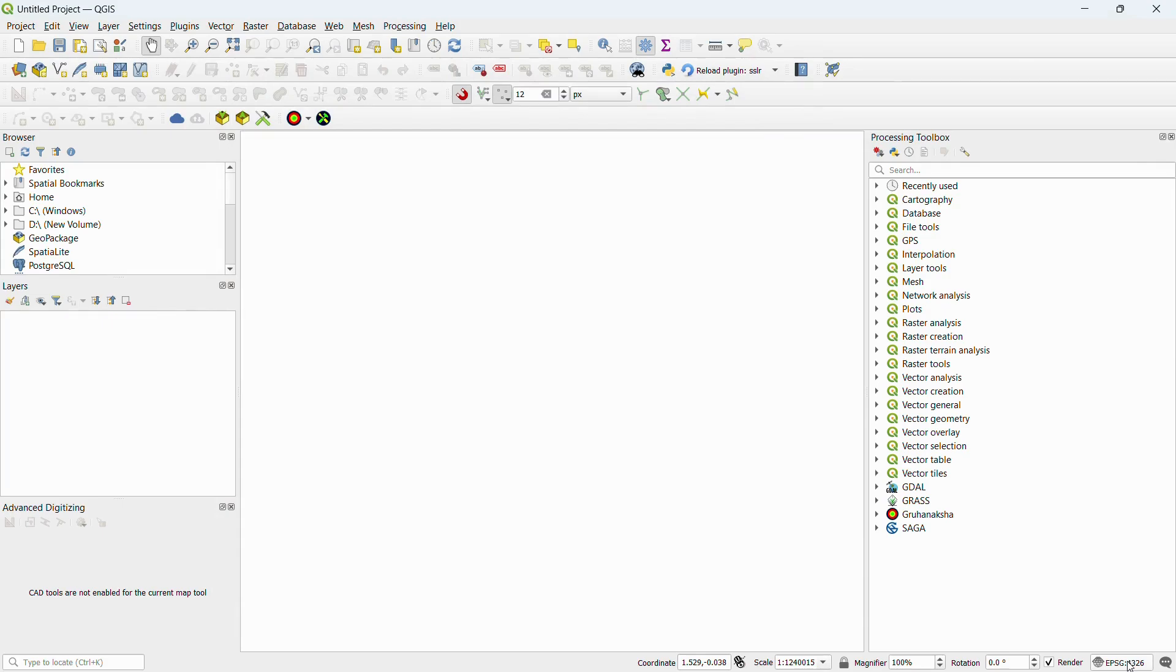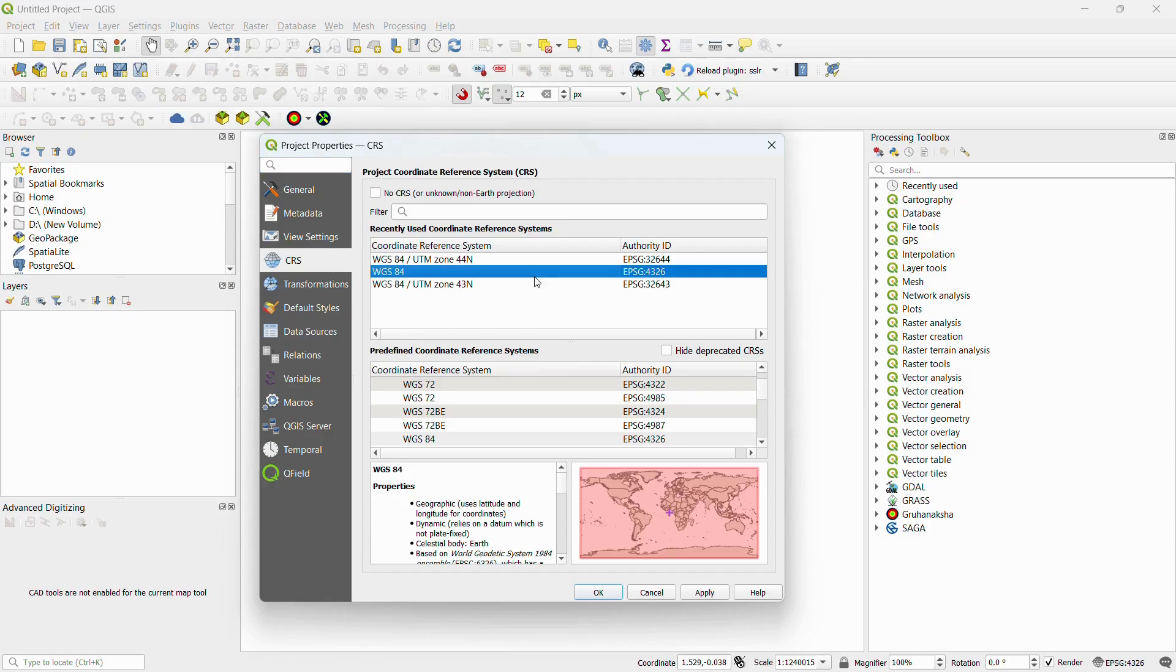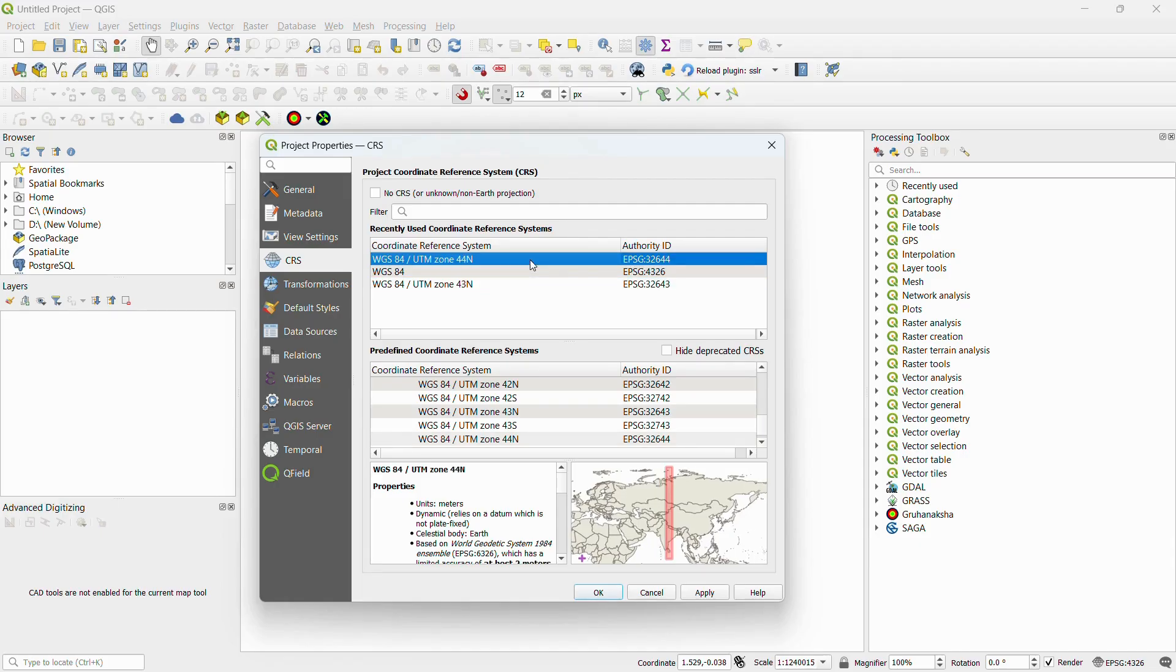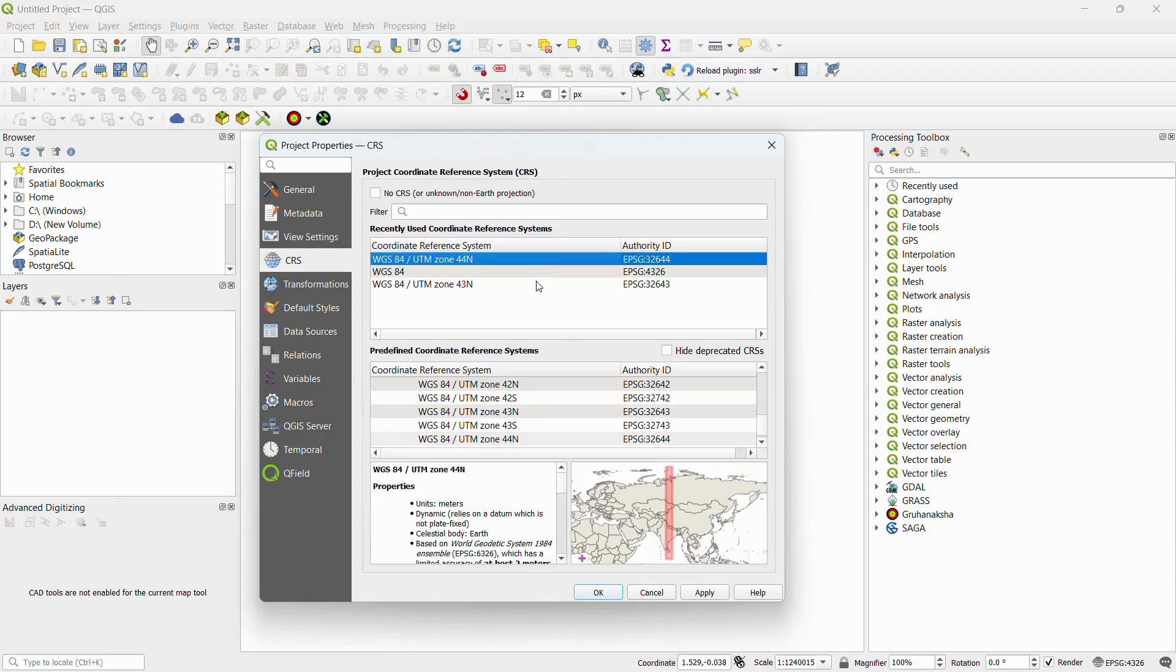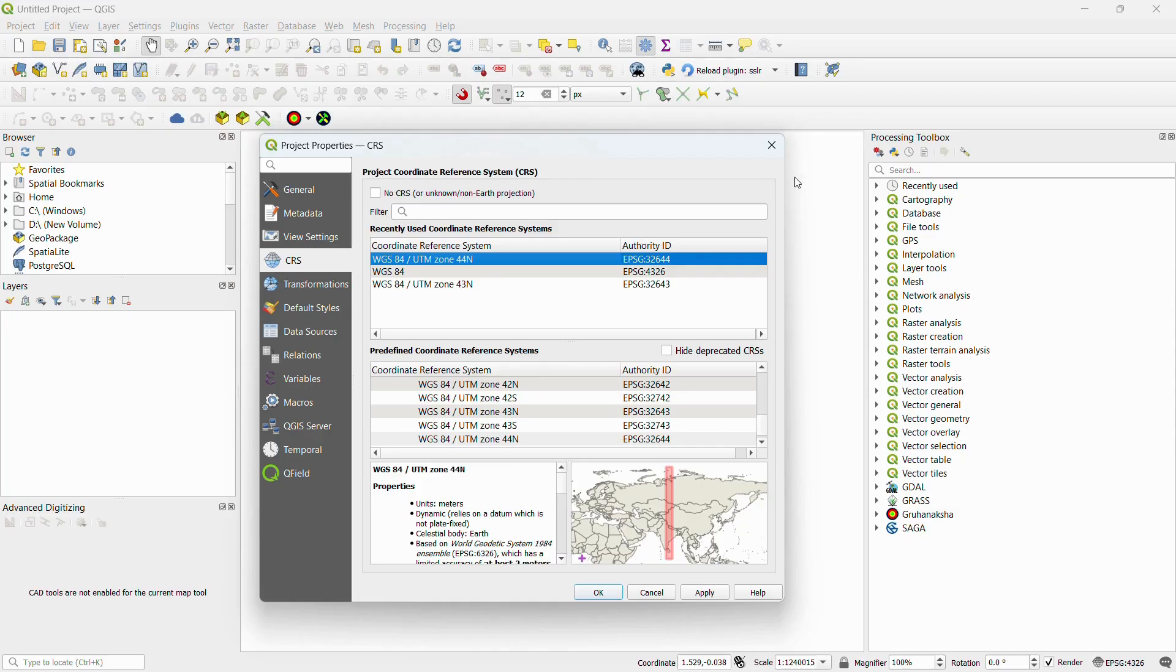CRS means Coordinate Reference System. This is the location system for the data we see on Earth. In Andhra Pradesh, mostly WGS 84, UTM 43N and 44N are used. 43N mostly covers Rayalaseema and South Andhra Districts. 44N covers North Andhra Districts. Selecting the correct CRS for your project is very important.